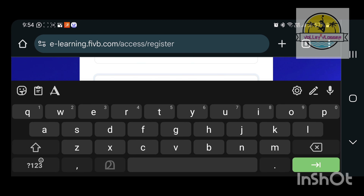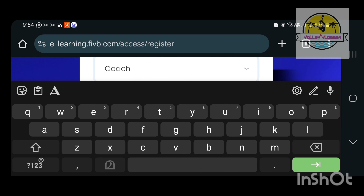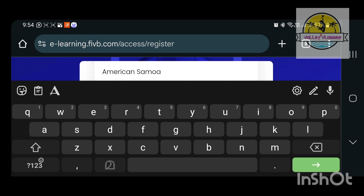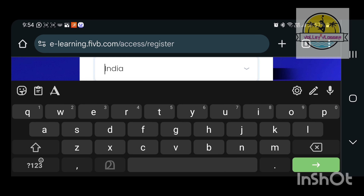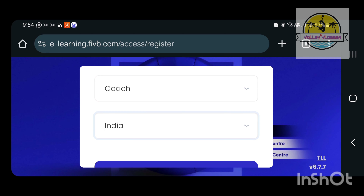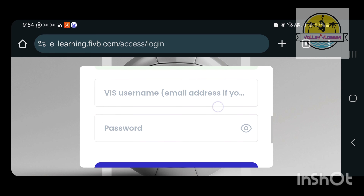If you open the interface, you will see coaches course level 1, level 2, beach volleyball, and there are three options. You can choose FIVB e-learning platform — register, login, and there are two options.